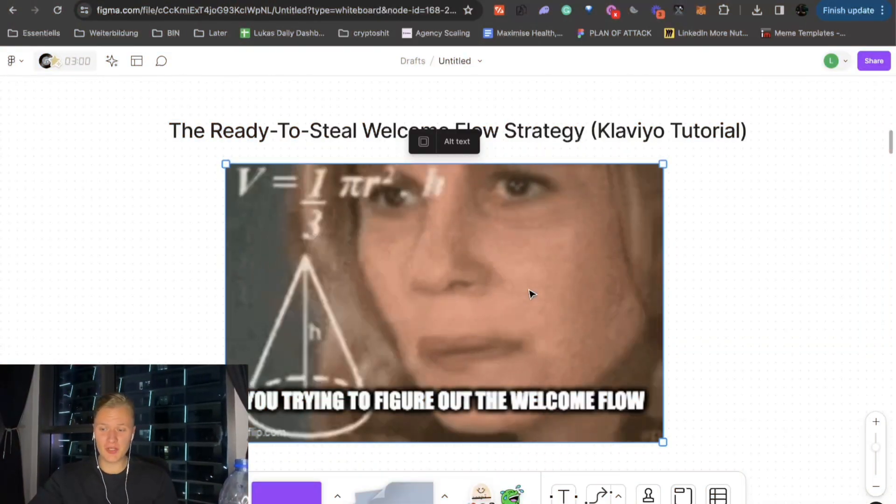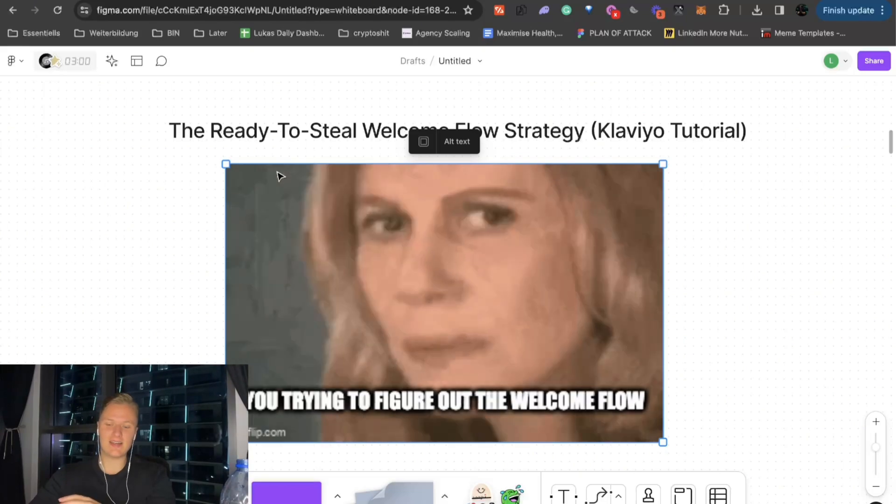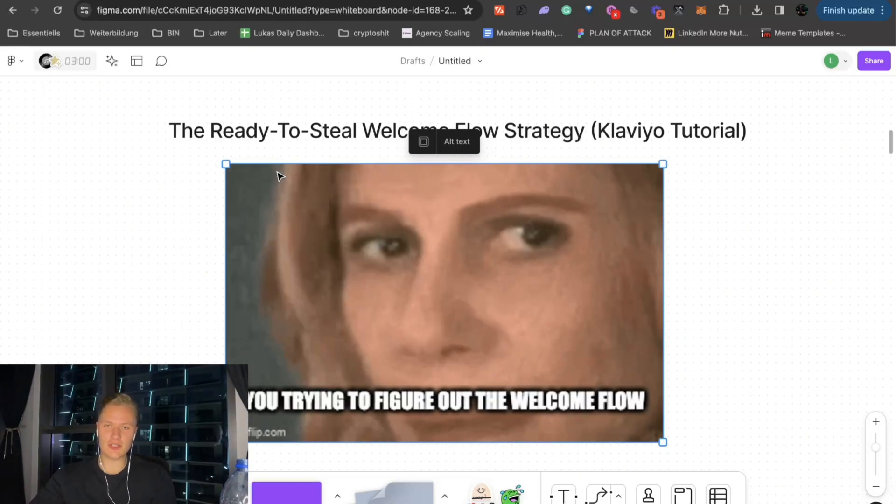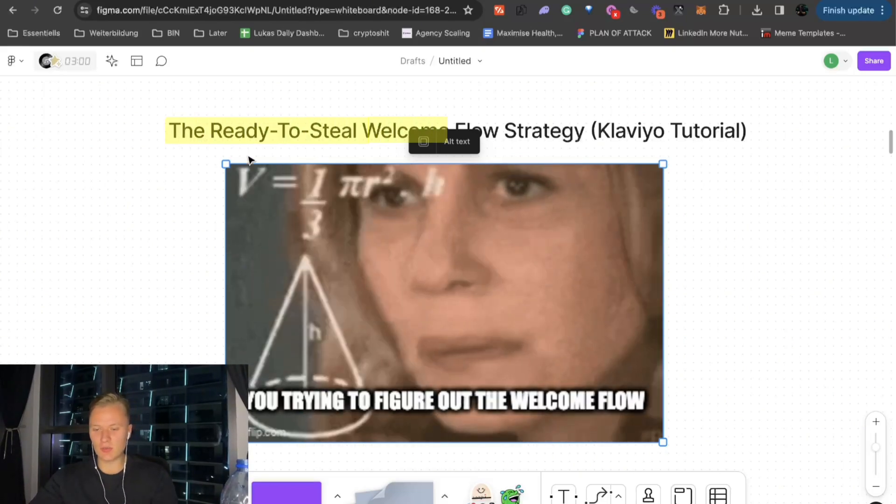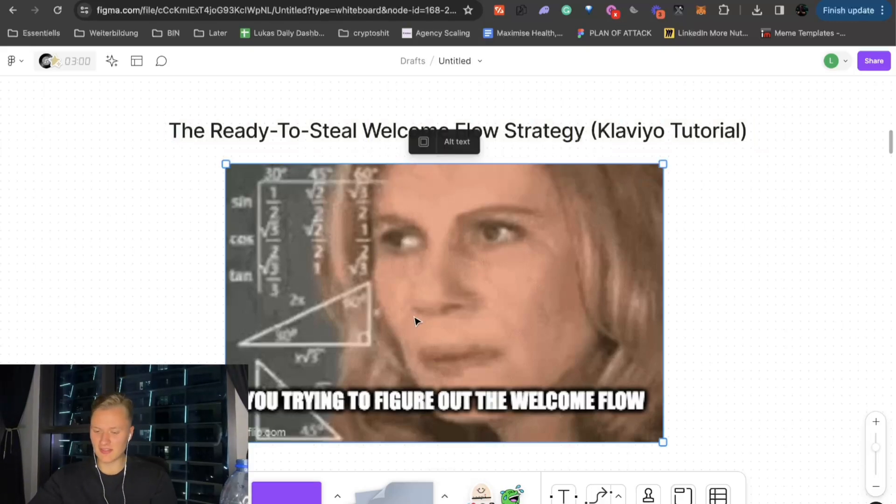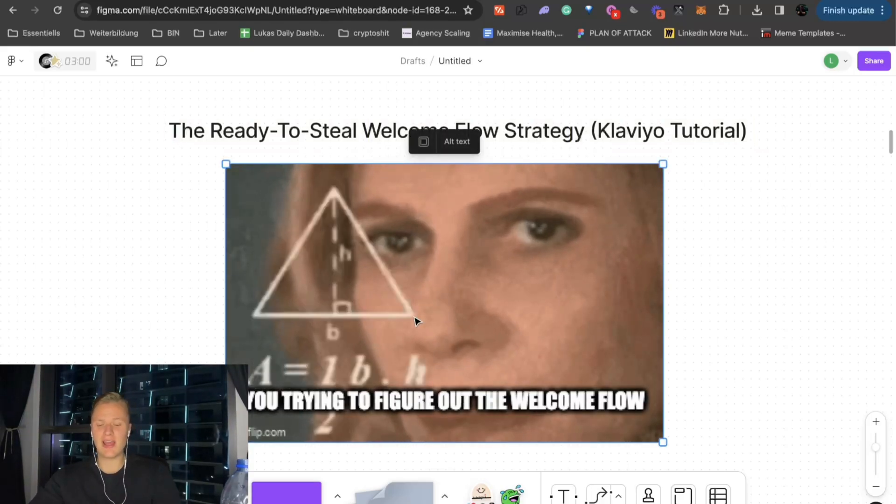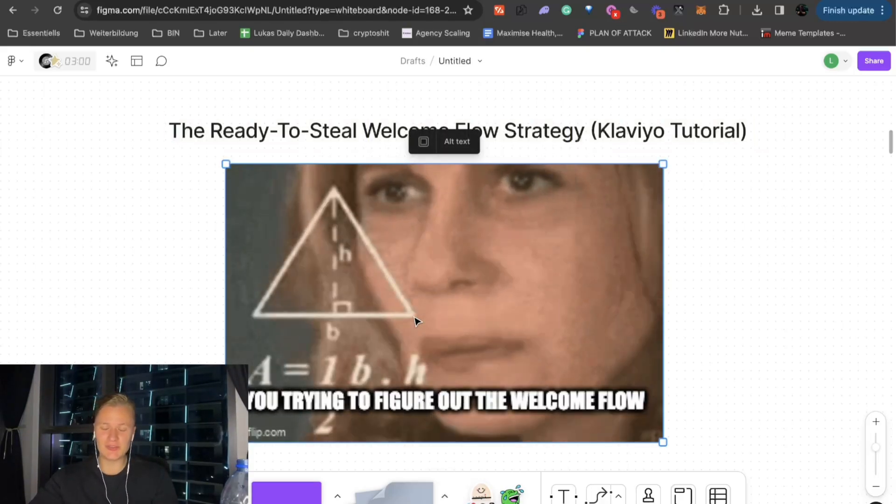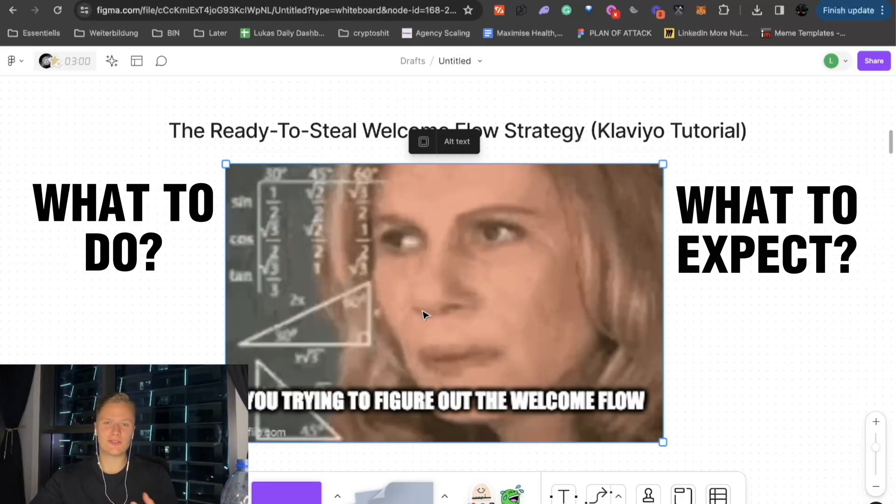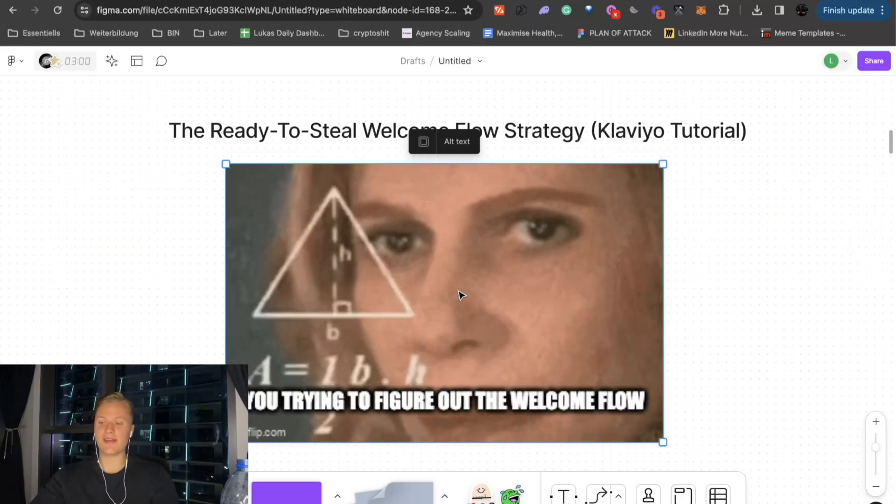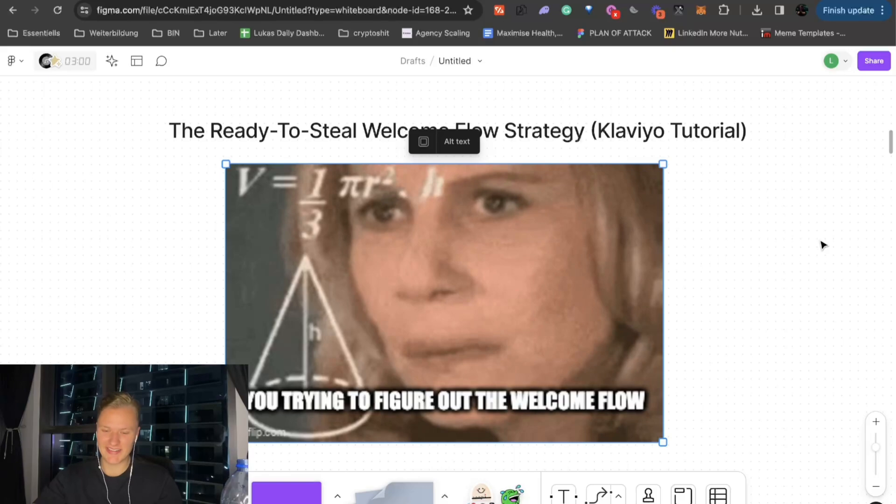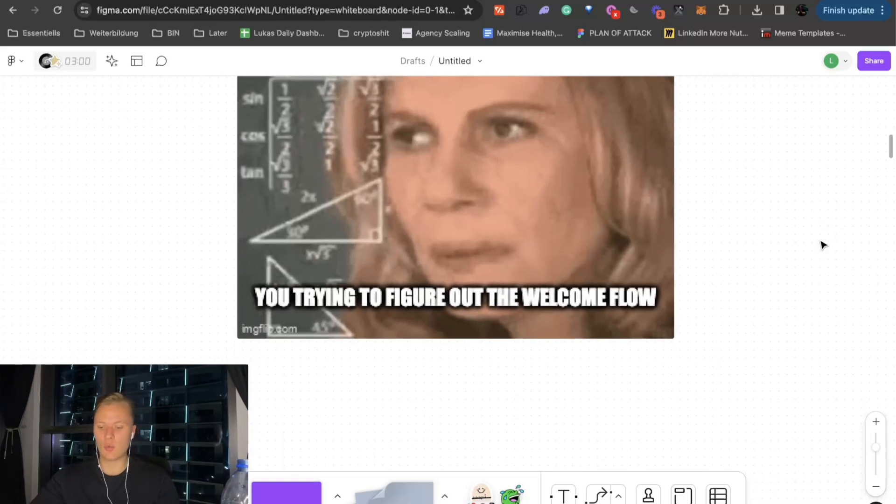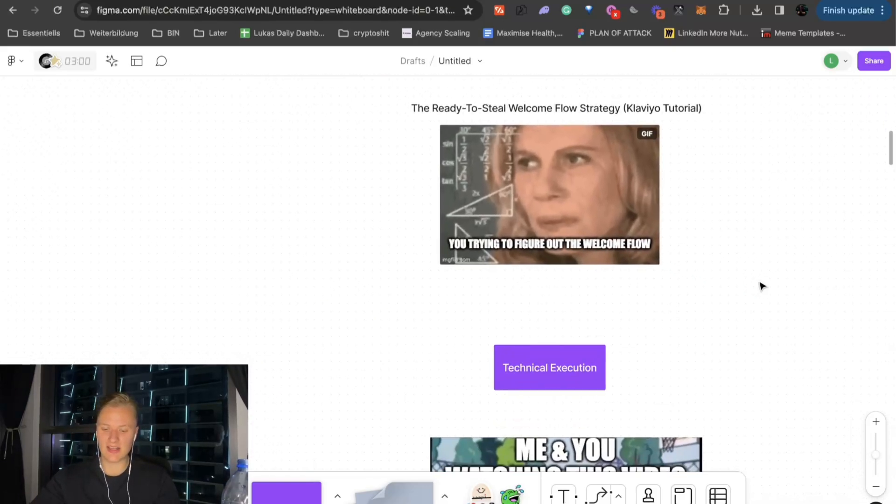Welcome to this video. As I said, I'm going to go through the entire welcome flow strategy you can use. The ready-to-steal welcome flow strategy. It's a Klaviyo tutorial, obviously. And this is probably you trying to figure out how to set up the welcome flow, what to do, what to expect. So, that's why in this video, as I said, I'm going to break down the entire strategy that we use. We're going to go through the technical execution.